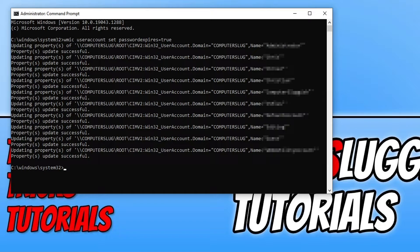We now need to type in the following: net accounts /maxpwage: followed by the number of days you want until the password expires on your user profiles. I'm going to type in 1 because I want it to expire in one day, then press Enter.